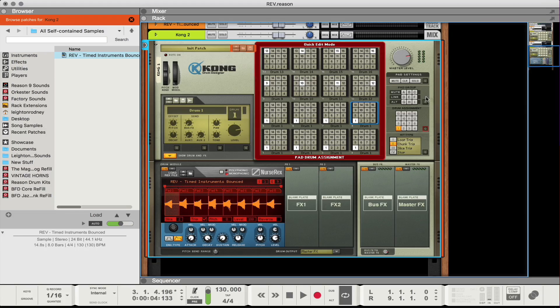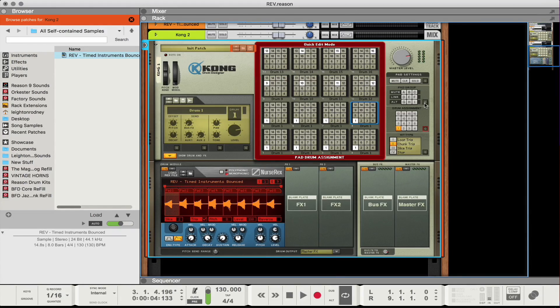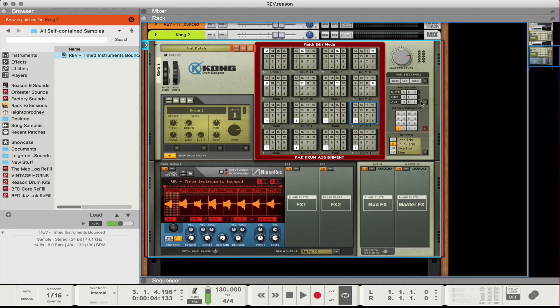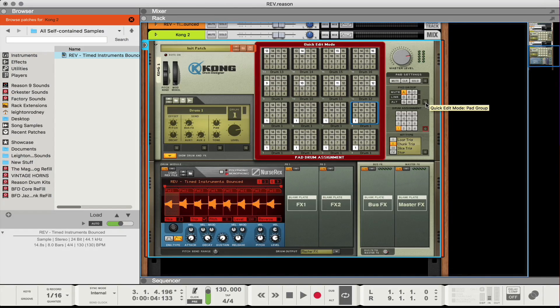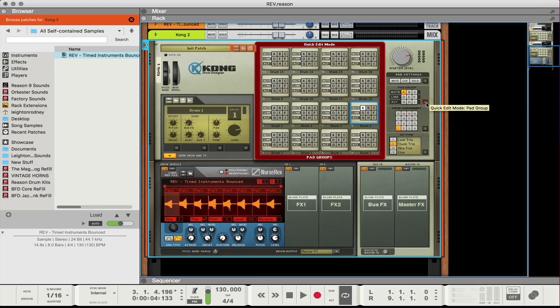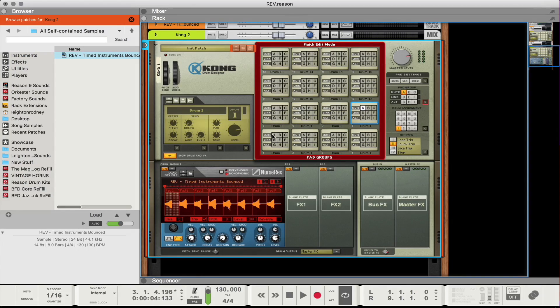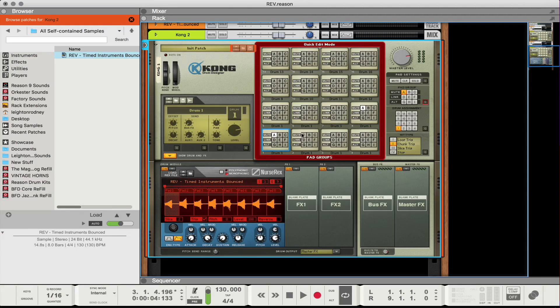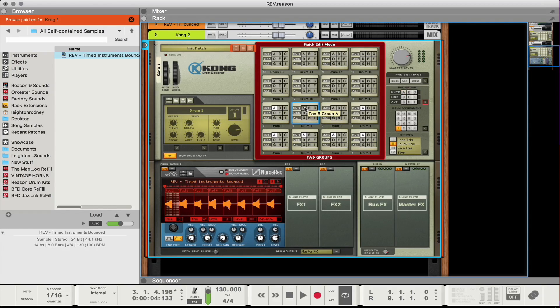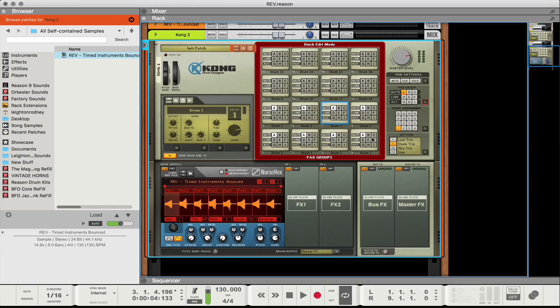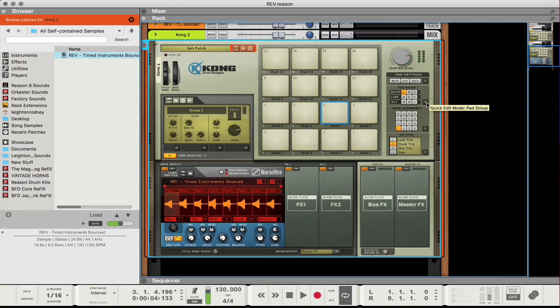So once I have that set up, the next thing that I'm going to do is I'm going to go to my pad group and I'm going to set my pad group eight to mute. And then in quick edit mode again I'm going to make sure that pads one through eight are set to mute group A.